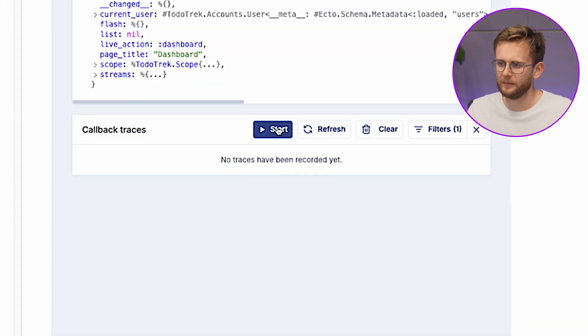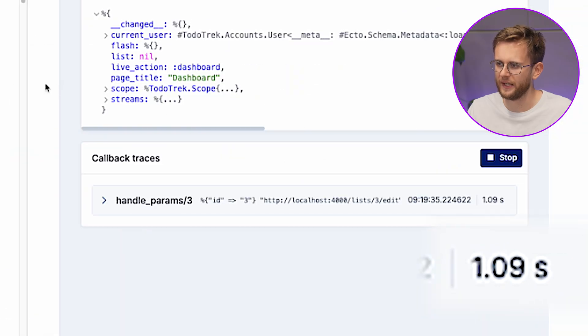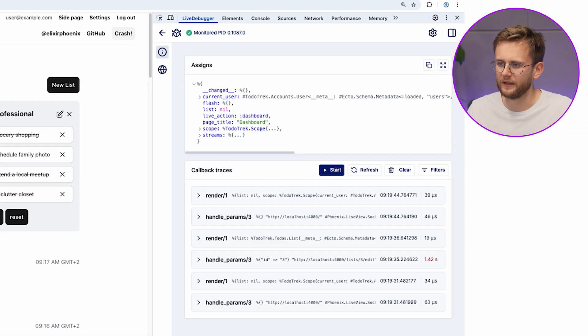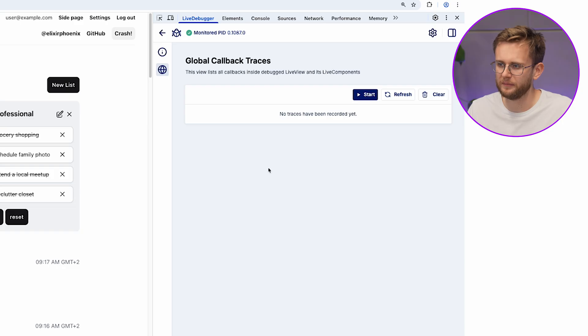Starting with Live Debugger 0.3, you can see how long each of your callbacks takes to execute. You can combine this feature with Global Callback Traces to find bottlenecks in your views.